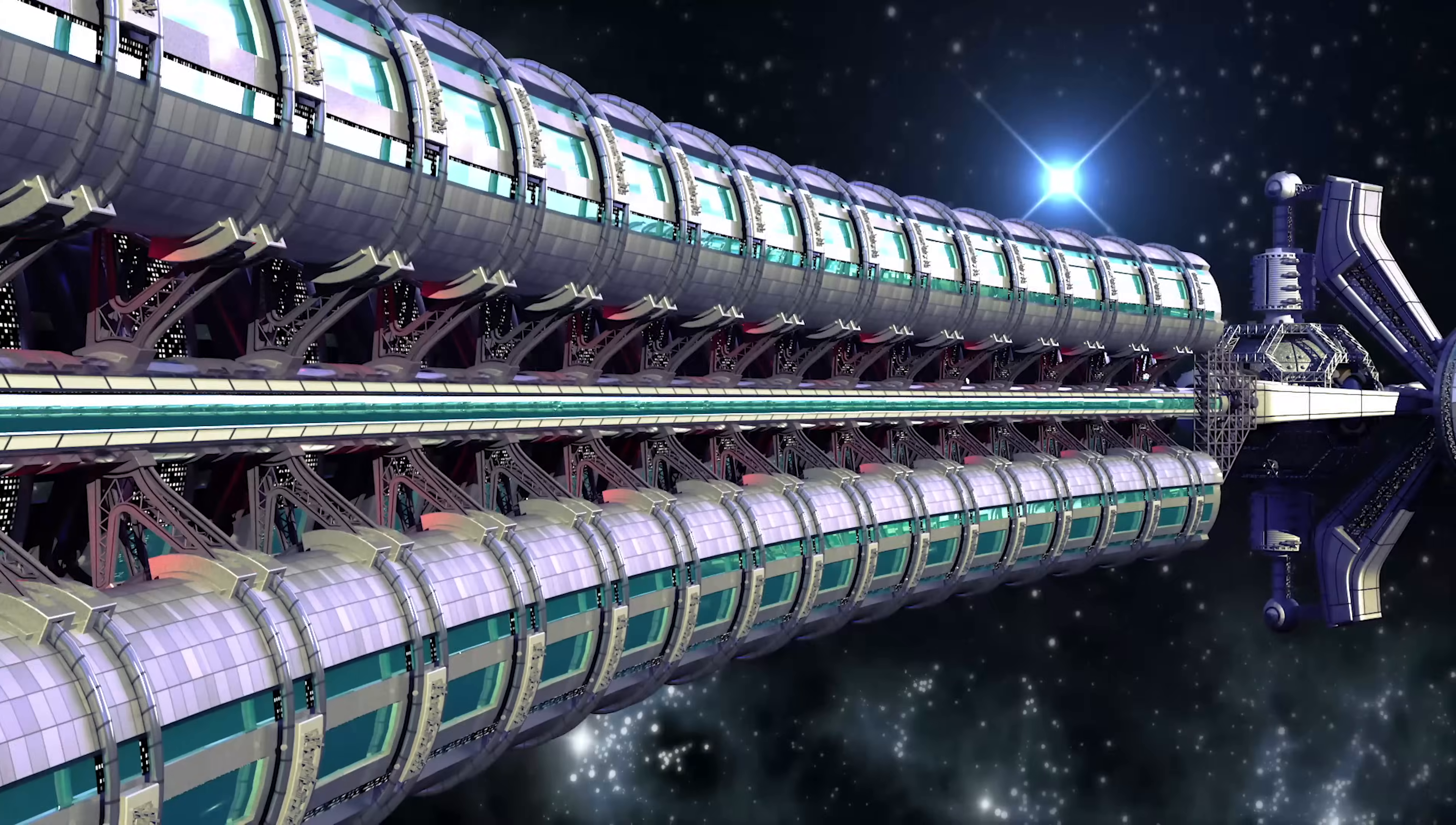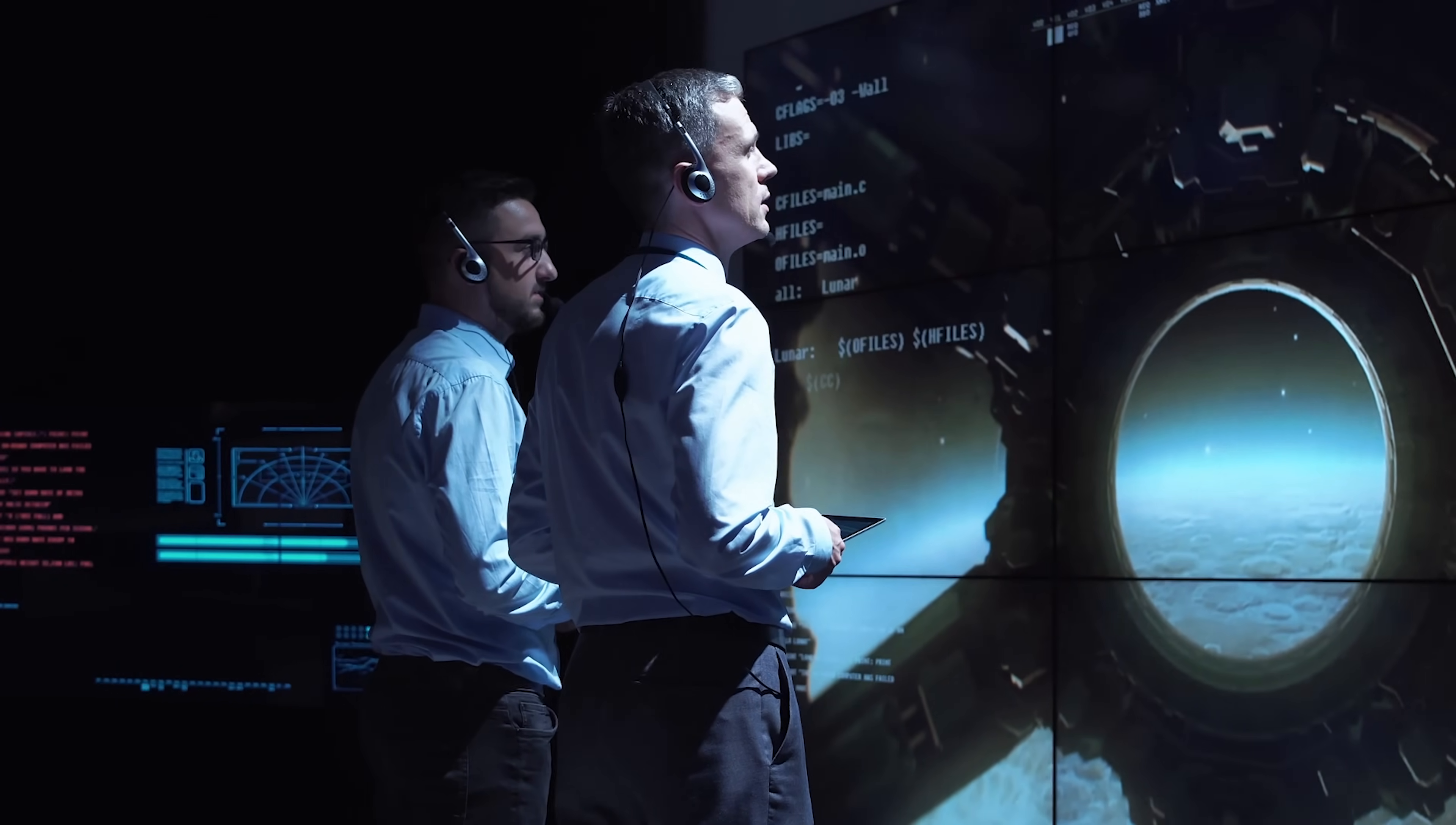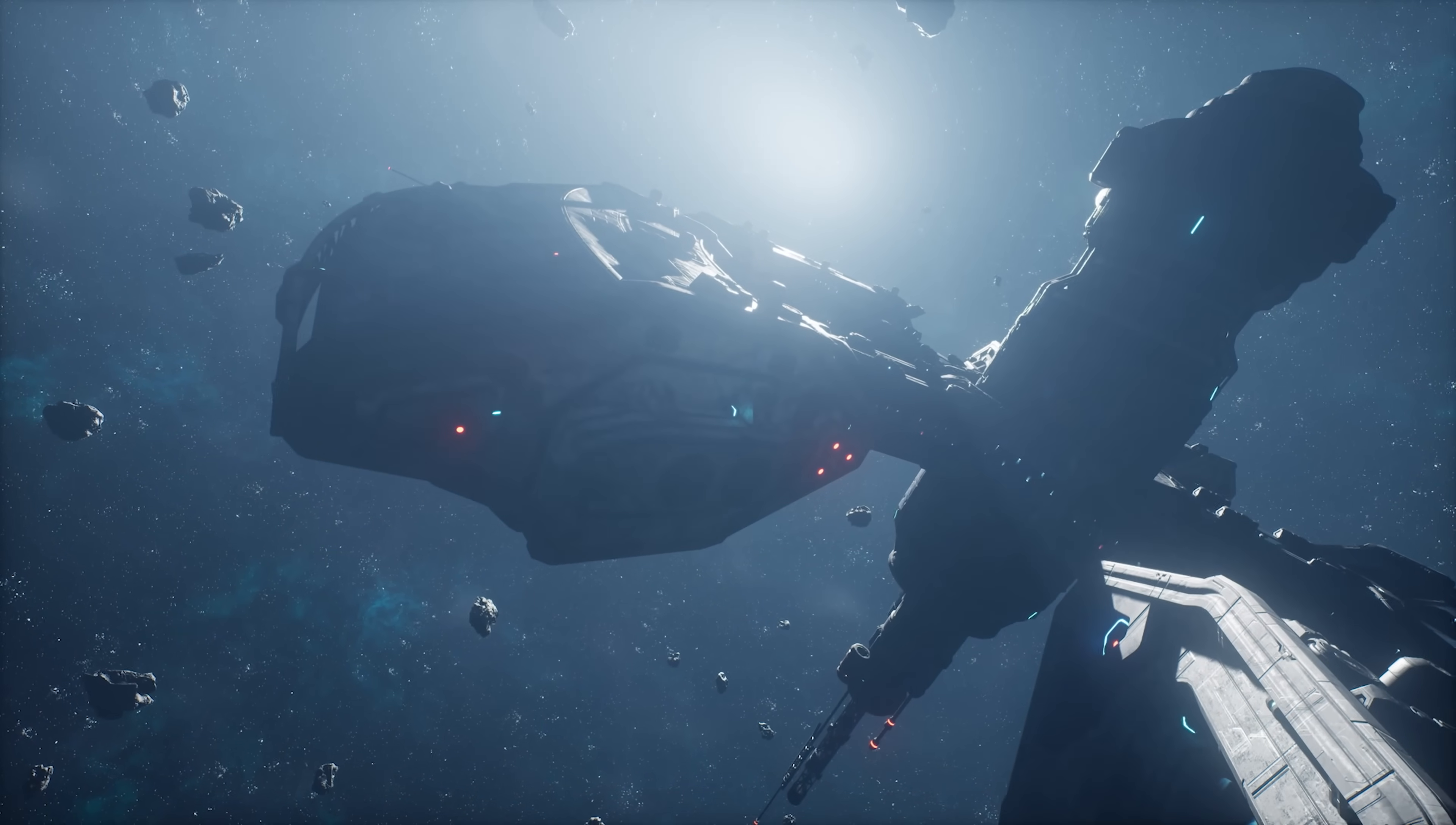Of course, actually building a Dyson Sphere is still firmly in the realm of science fiction for now. We just don't have the technology or resources to take on a project of that scale. But who knows what the future might hold? Maybe someday humans or another advanced civilization will be able to construct one of these incredible energy-harvesting megastructures.